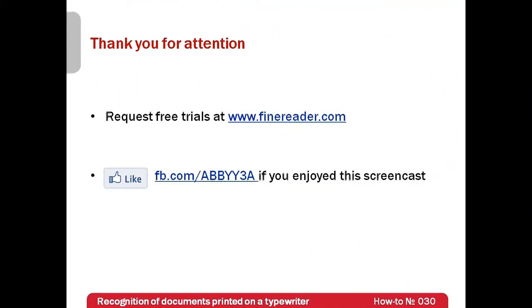I hope that FineReader will accelerate digitization of your typewritten documents. Free trials of ABBYY FineReader 11 can be downloaded from www.finereader.com. Thank you very much for your attention, and if you have enjoyed this screencast, please like our Facebook page which is available at facebook.com/ABBYY3A.